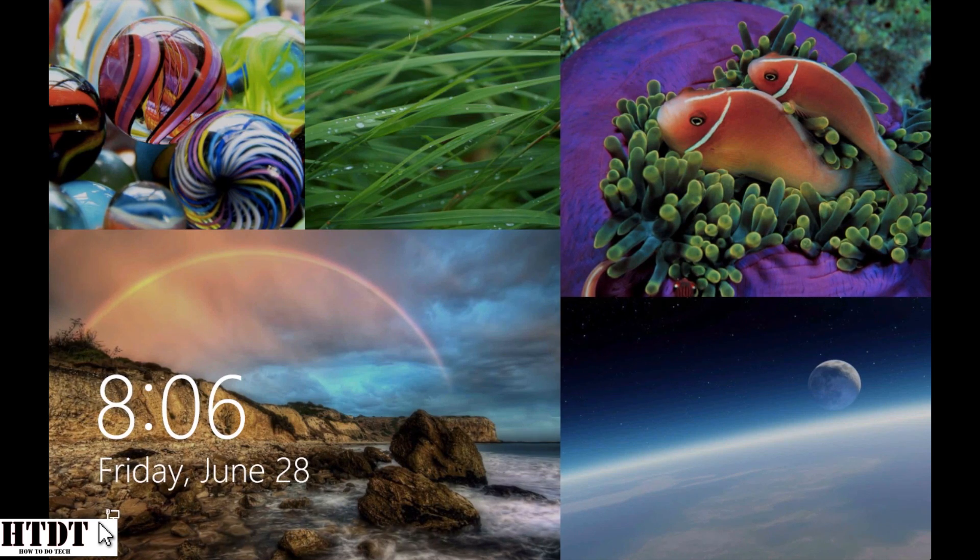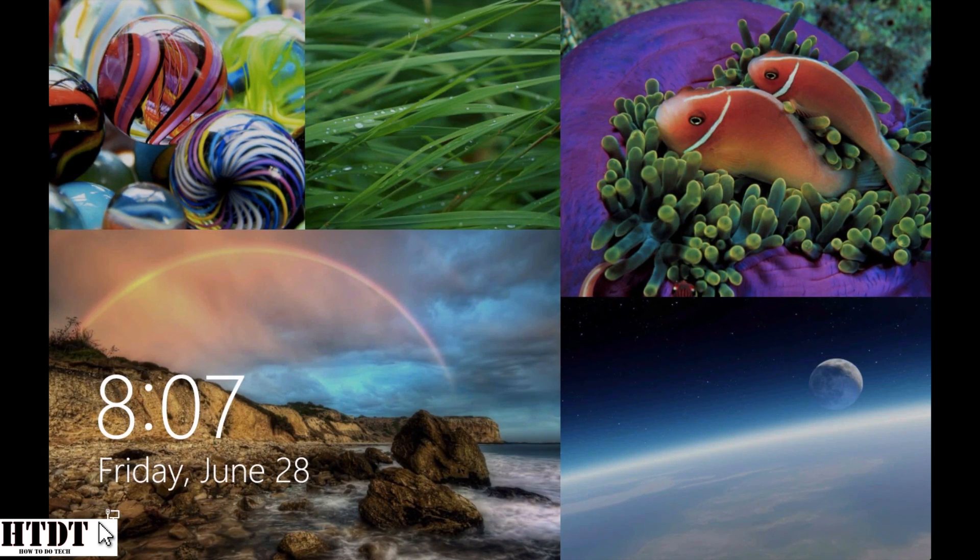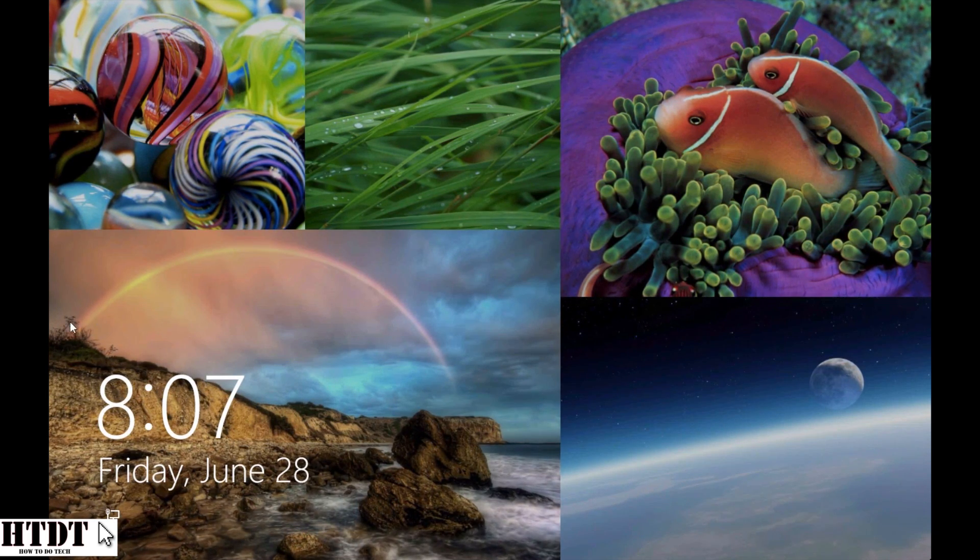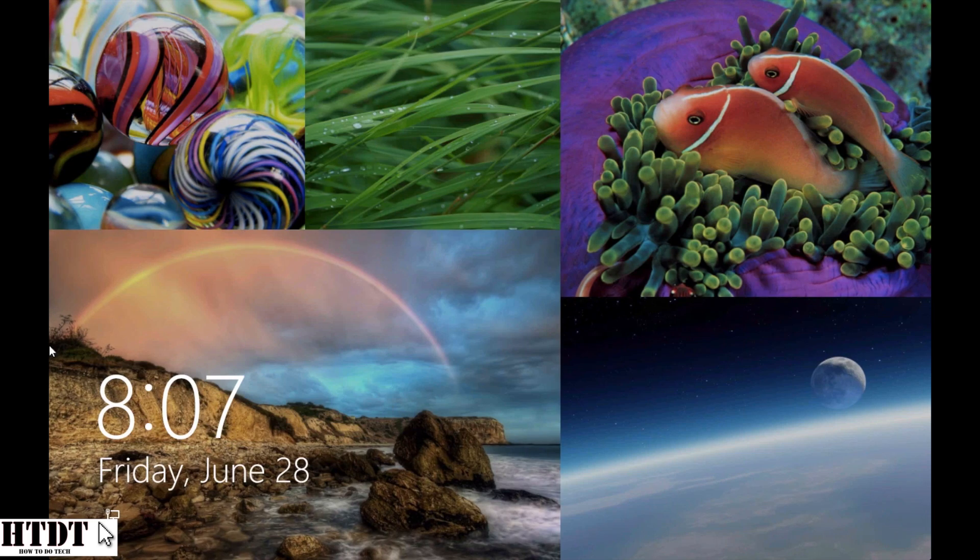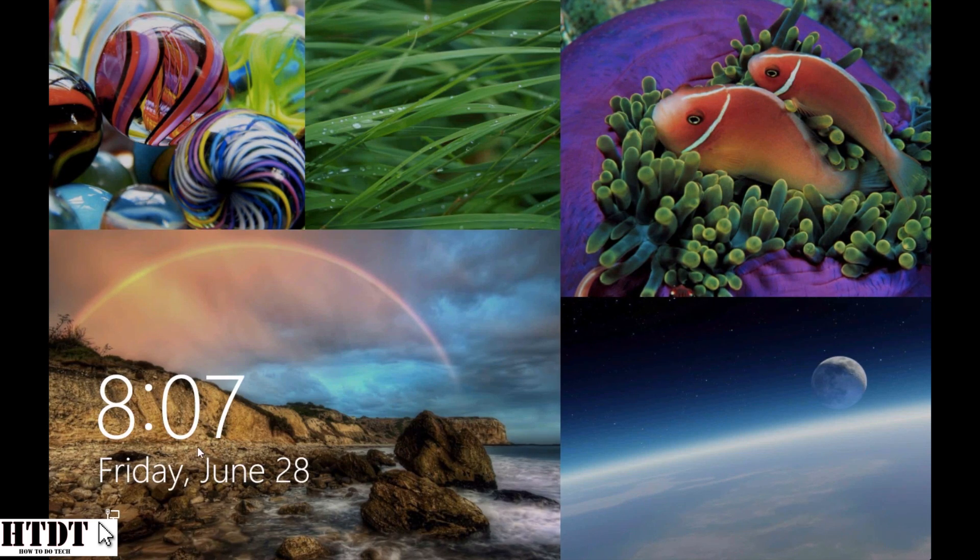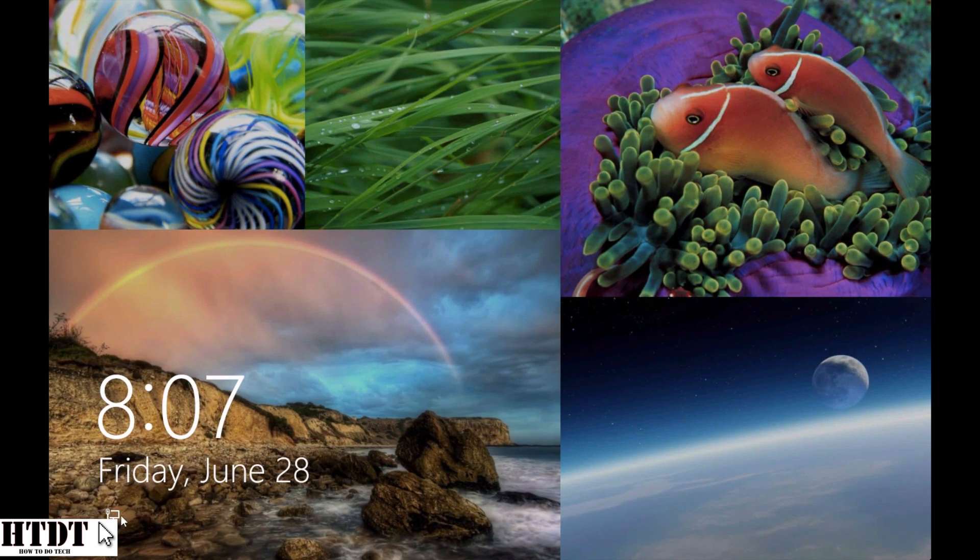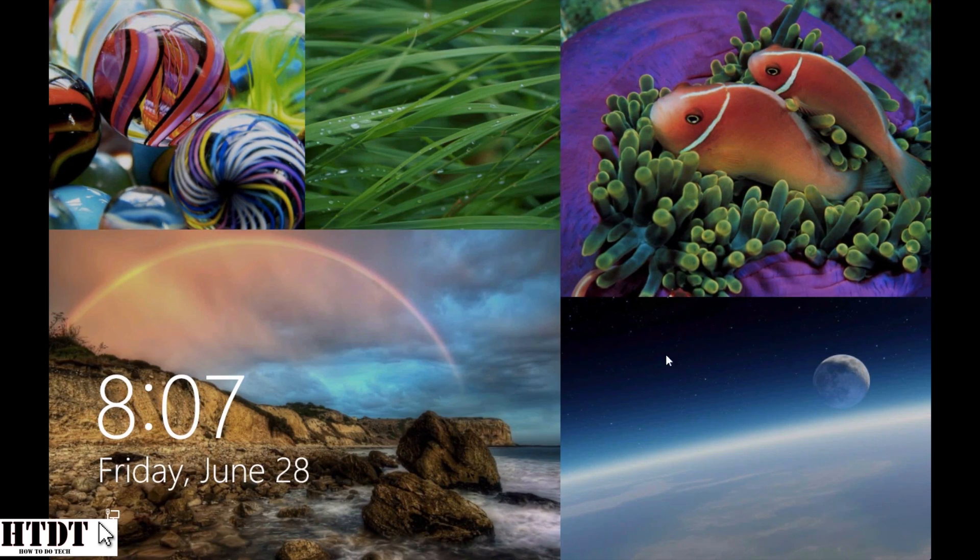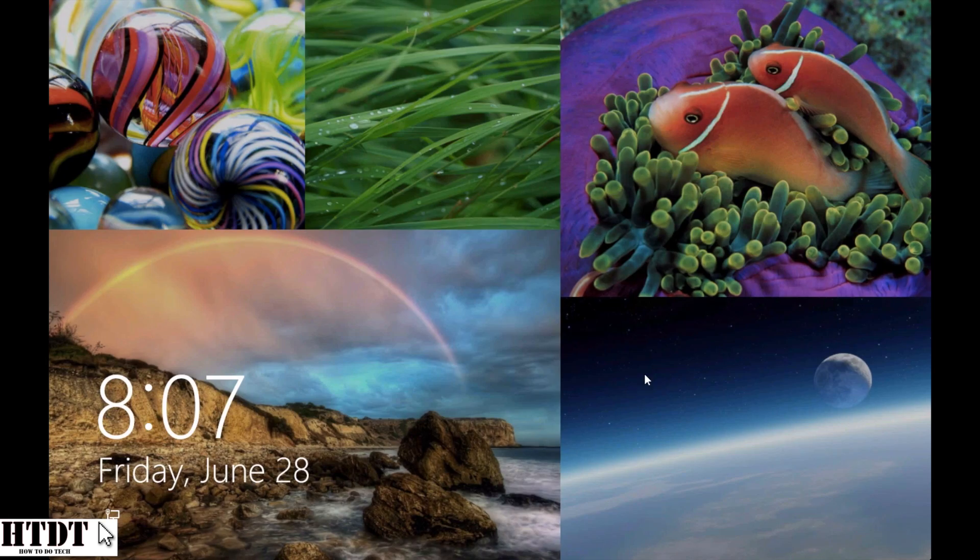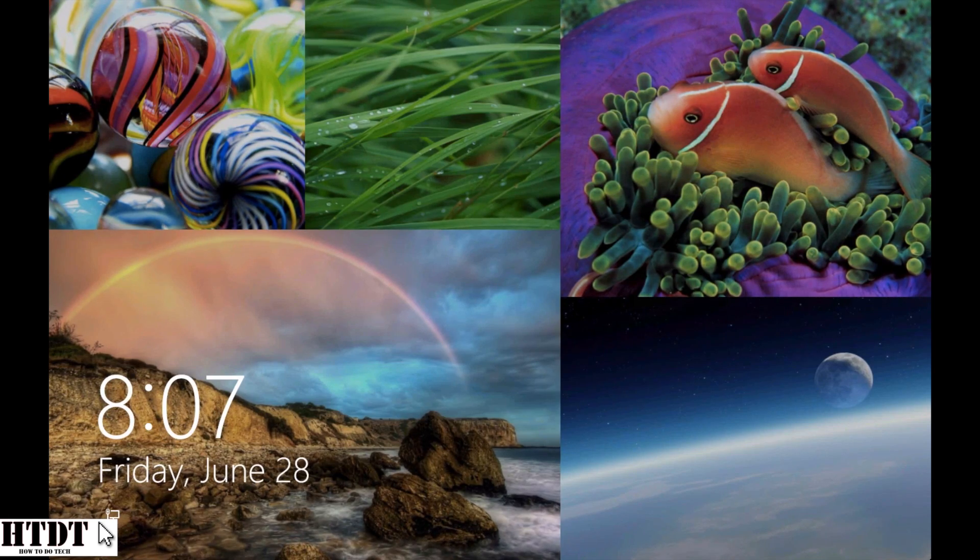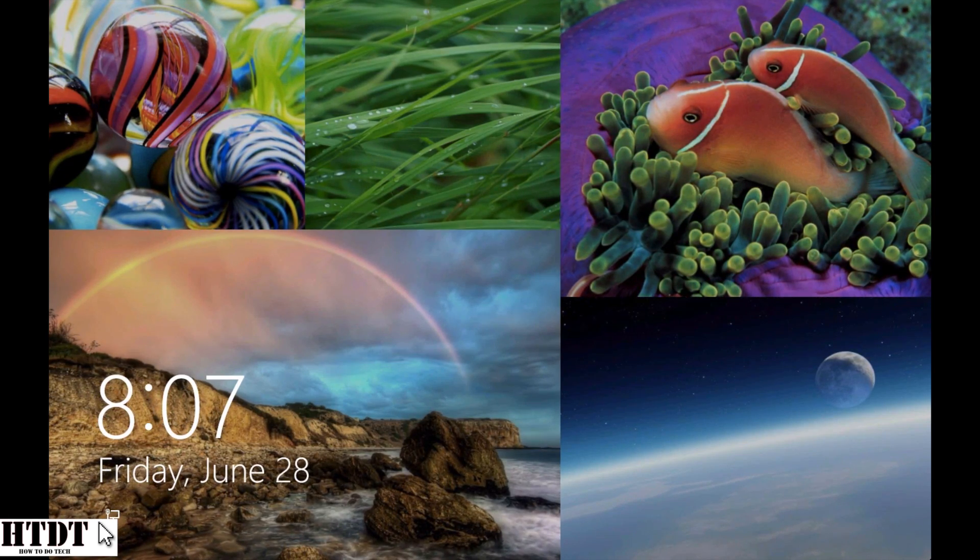Another thing you might want to notice is even though I haven't customized it right now, you can customize the bottom left with more than just a large time, a large day, and then small icons. You could also have large icons like large alarms or large weather, and we'll get to that later.